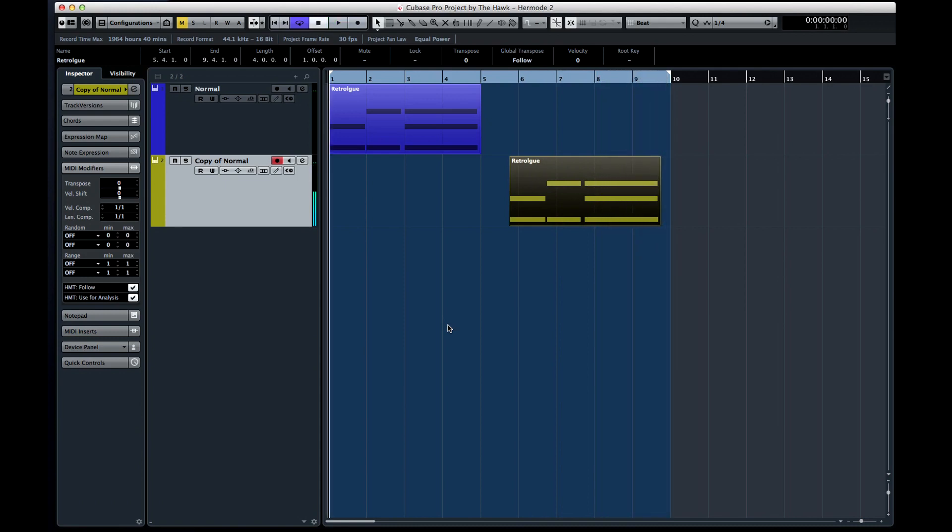Like many other aspects of professional music production, Hermode tuning produces very subtle improvements, but it has a cumulative effect.